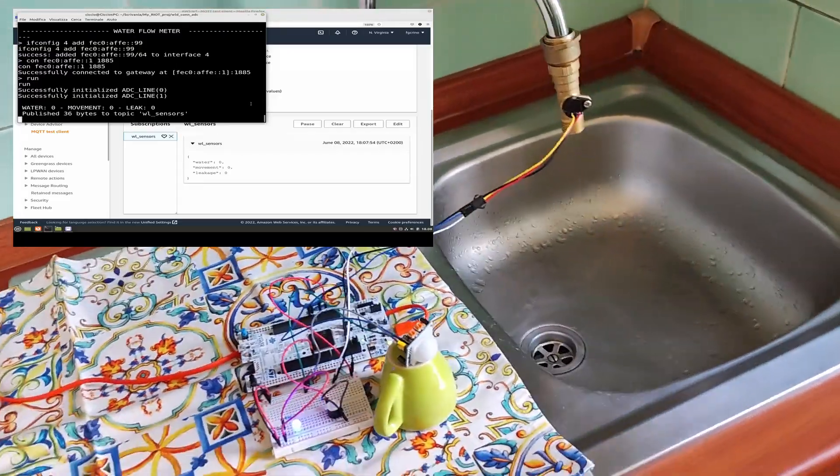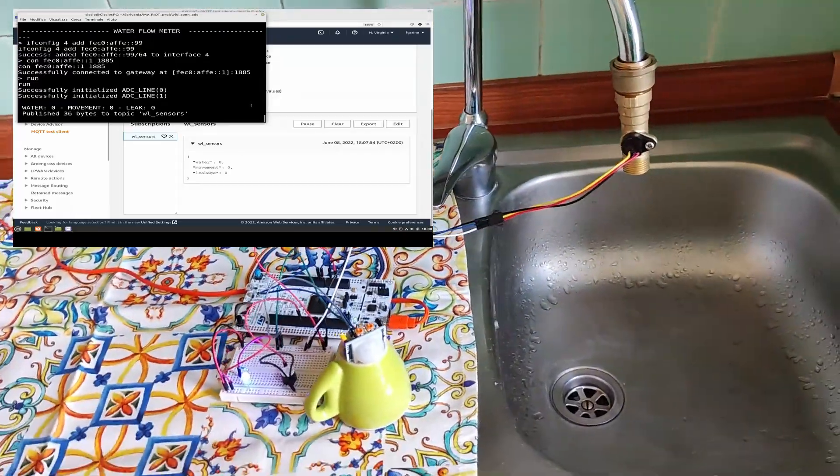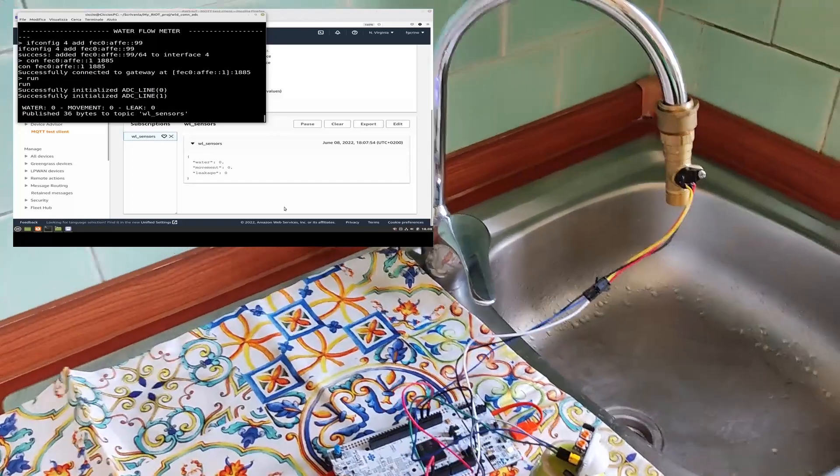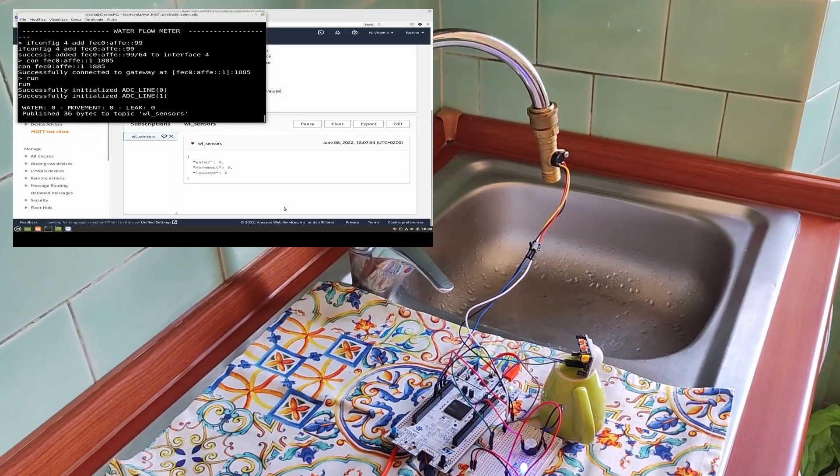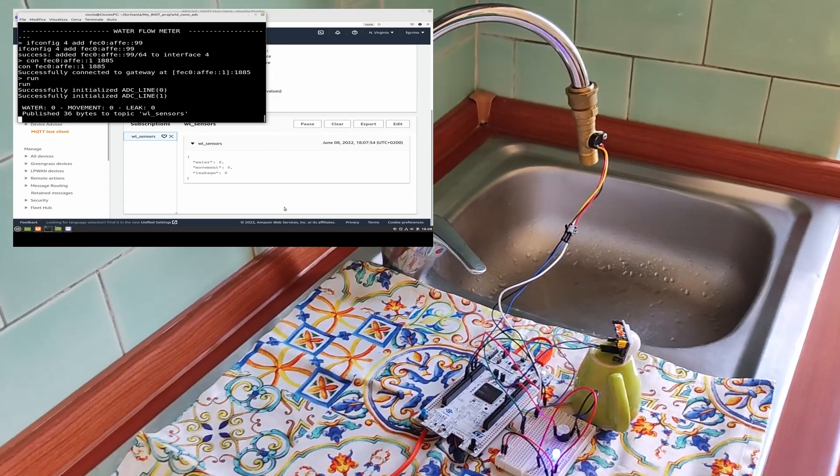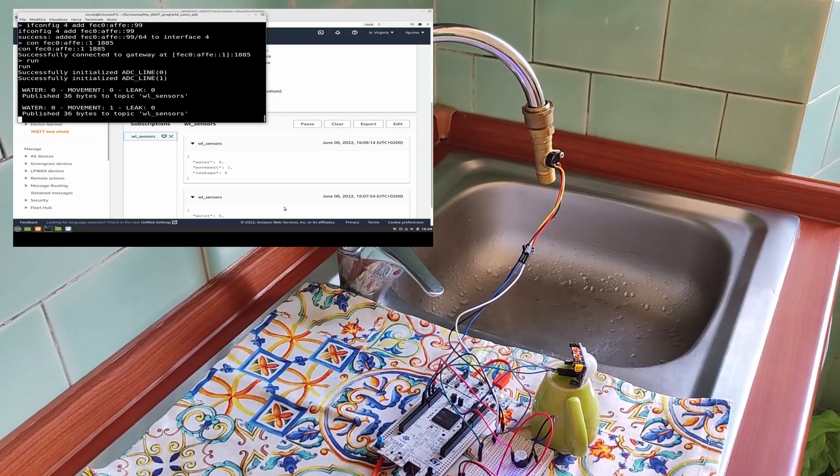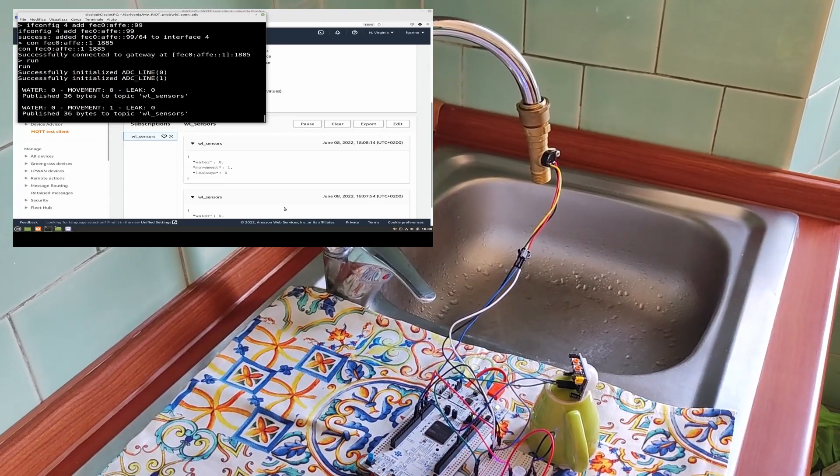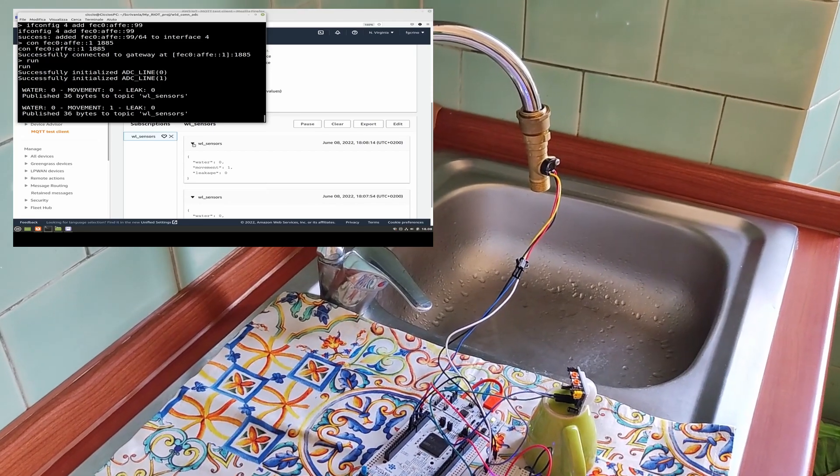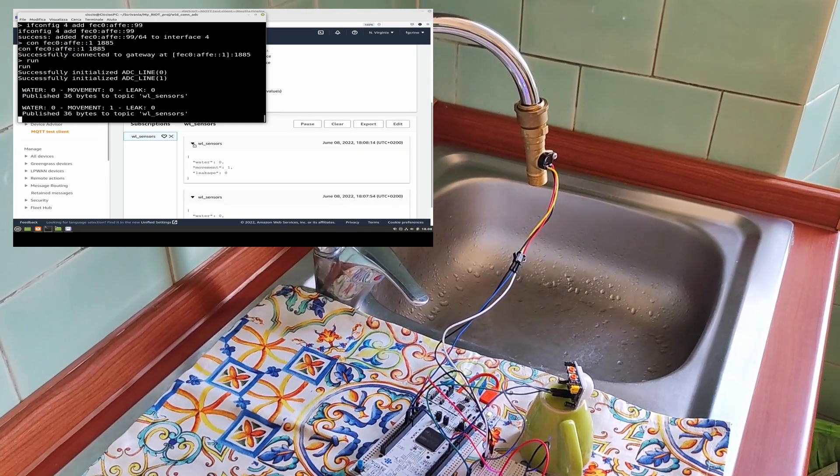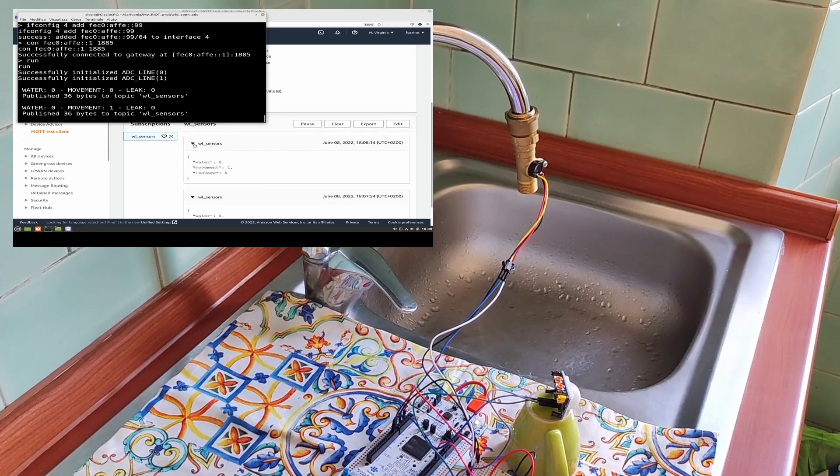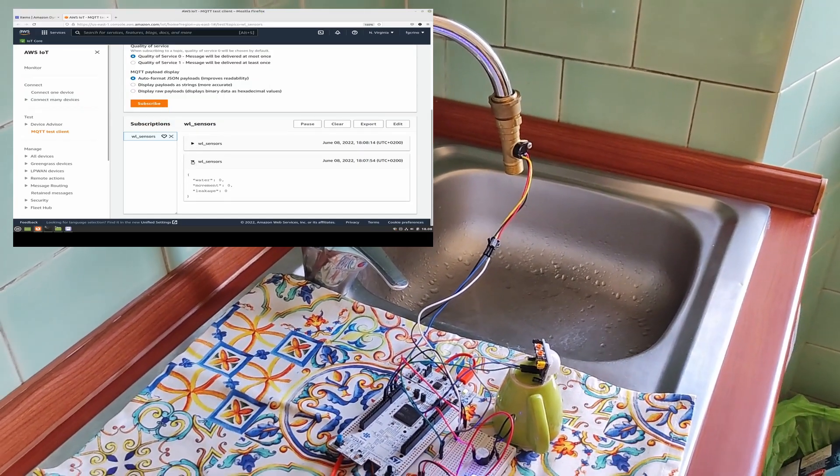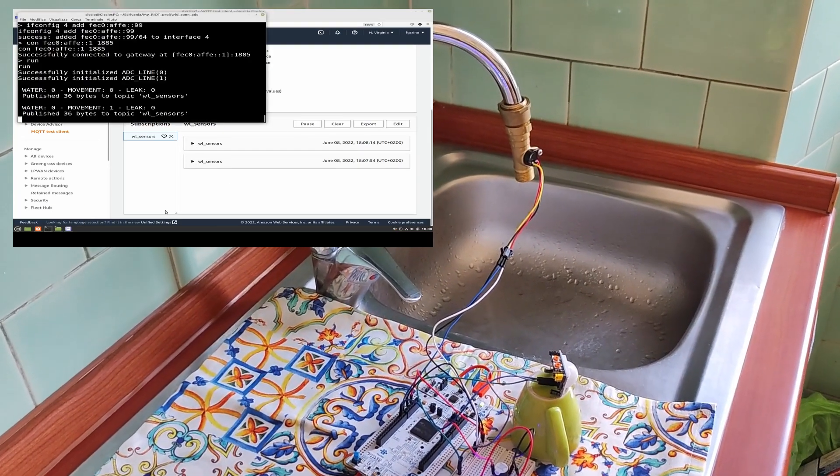Let's tap in front of the PIR in order to generate some movement. For the moment we are sampling each 20 seconds, since the tap is closed and there is no water flowing out of the tap. So, here we have the first data with the movement one and water zero, since we have stepped in front of the PIR sensor.